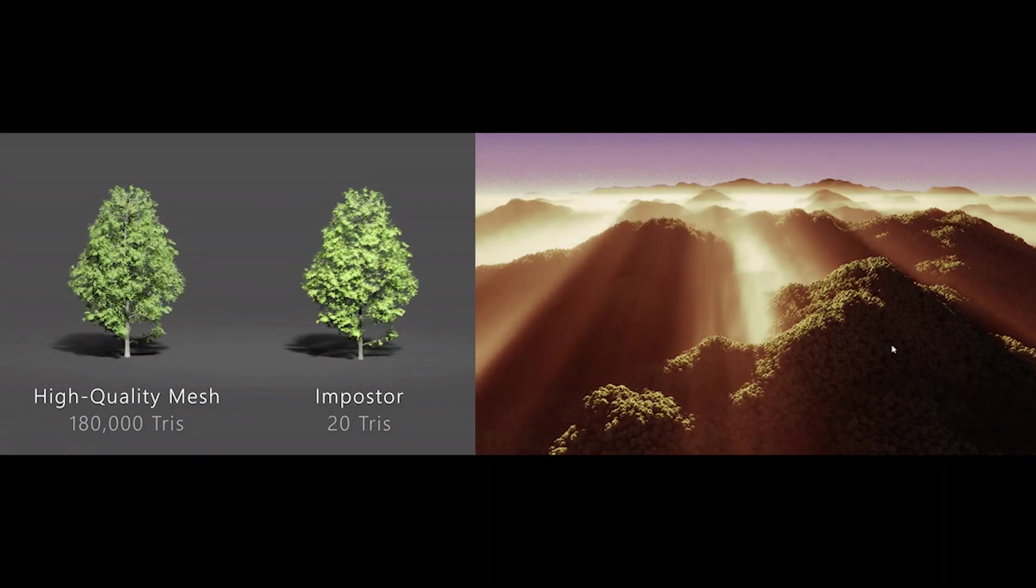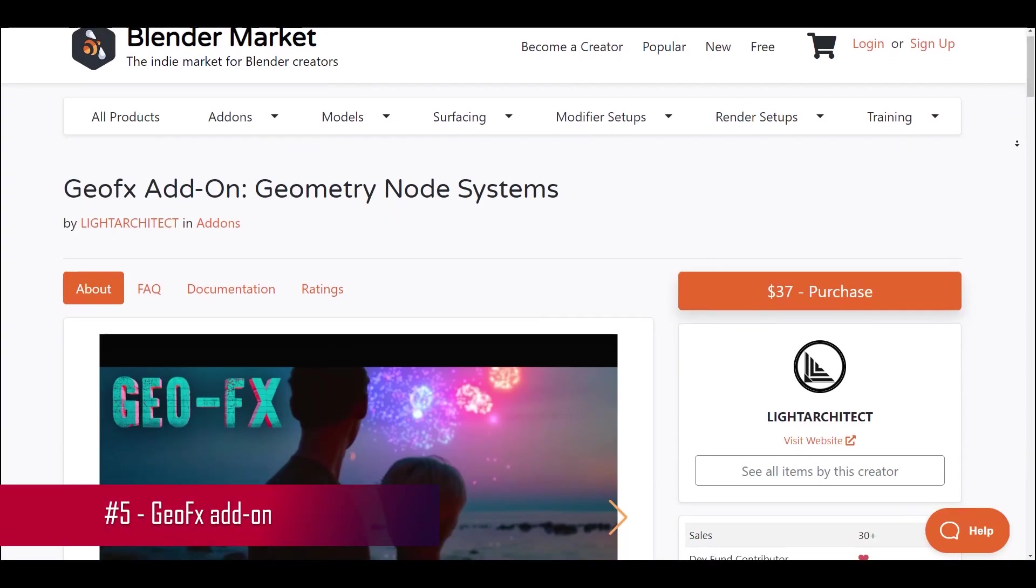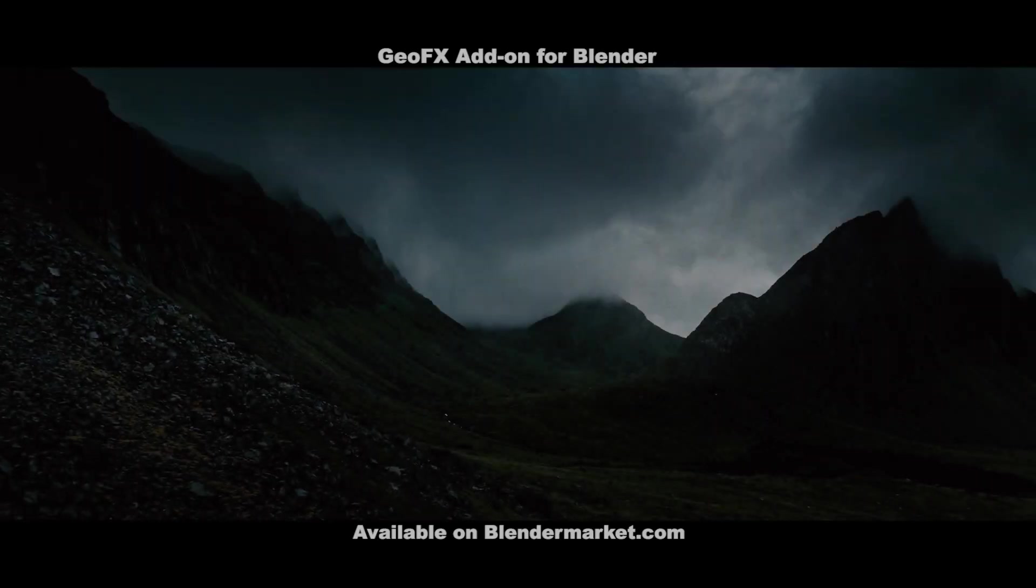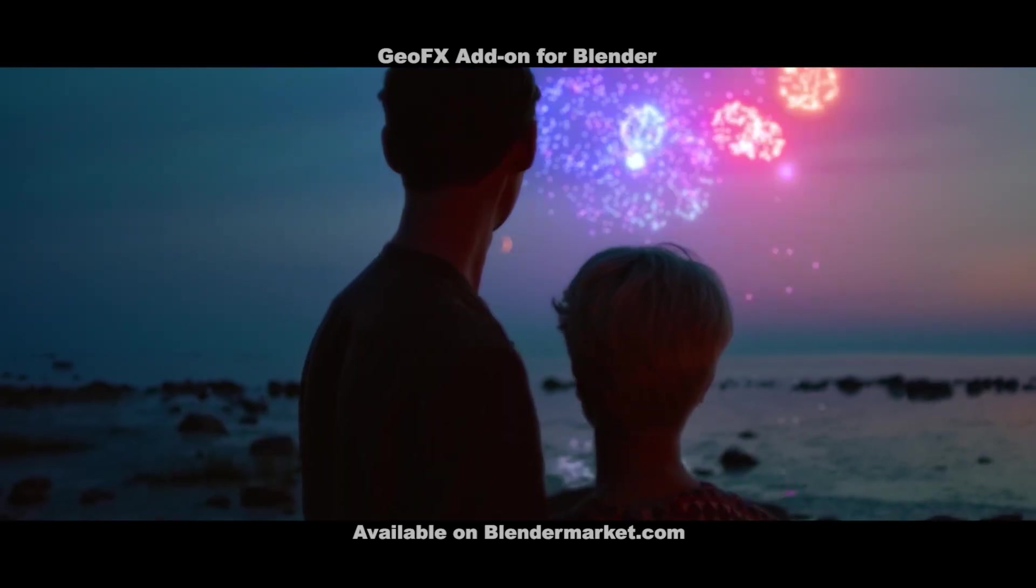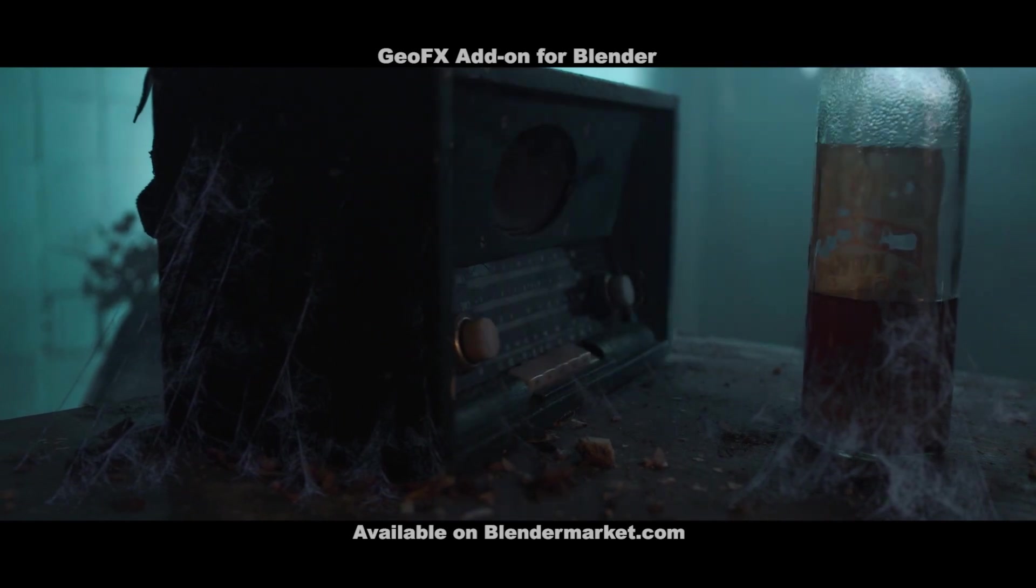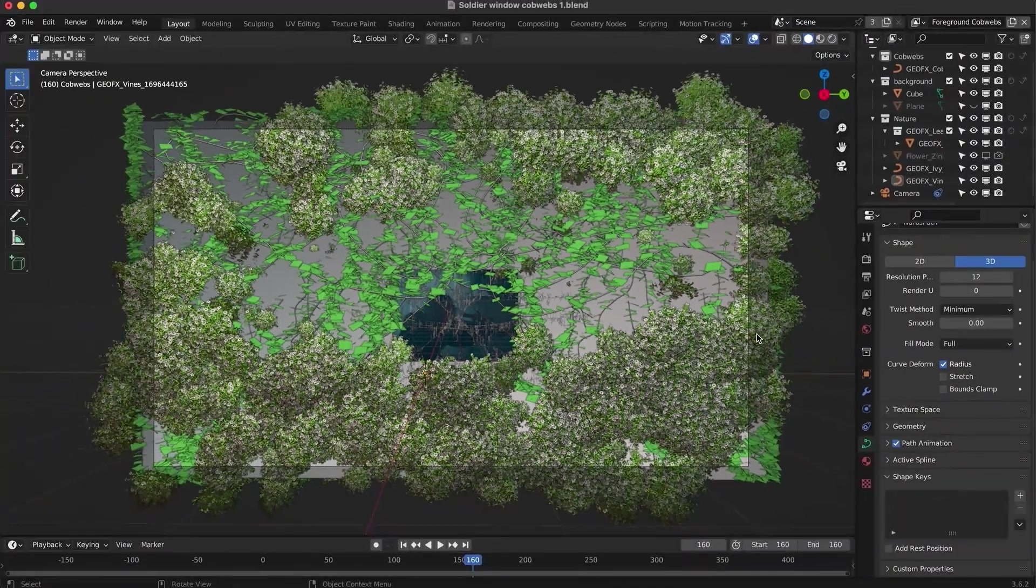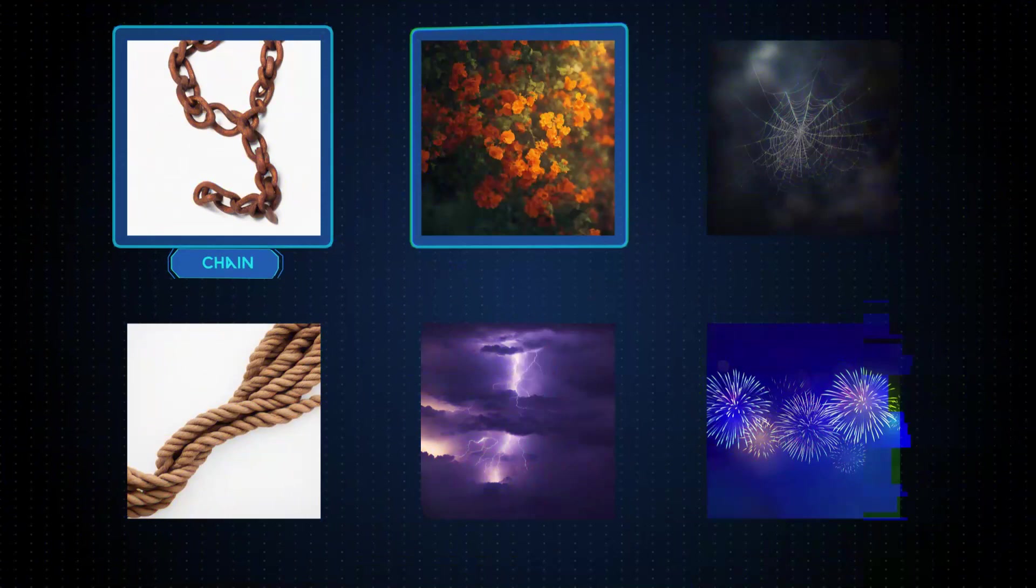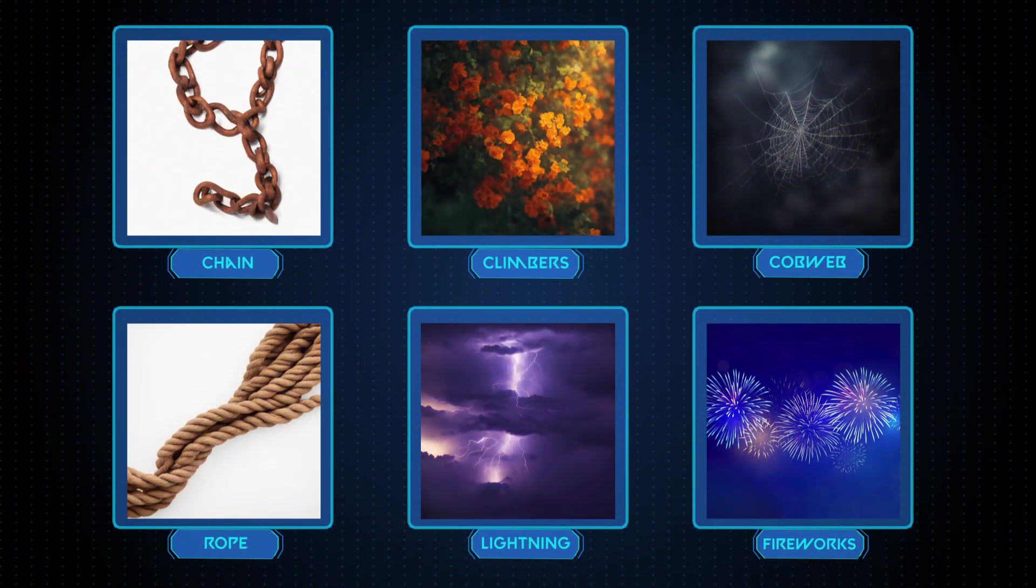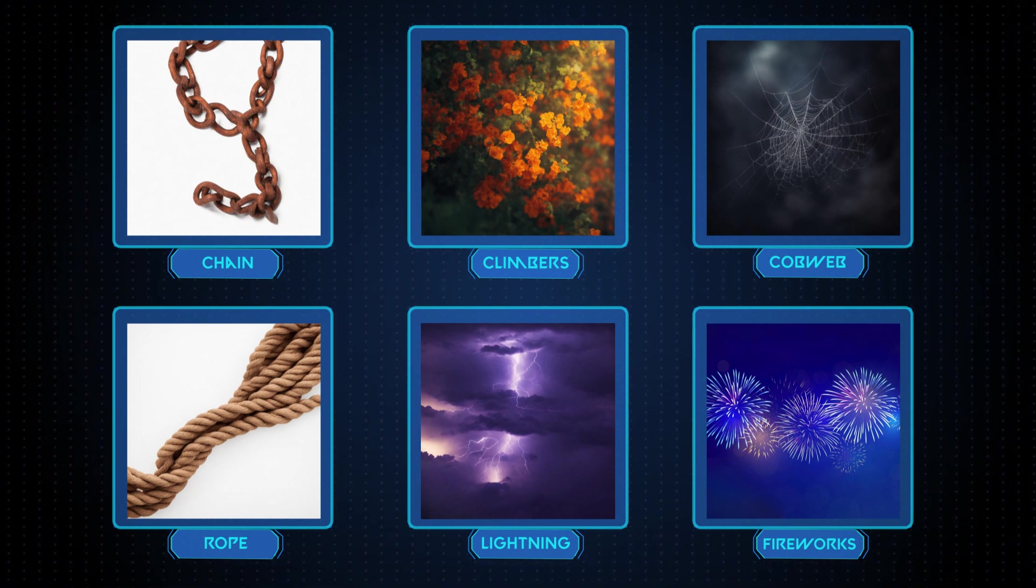Now let's delve into GeoFX, an add-on tailored for filmmakers and 3D artists seeking to incorporate a range of customizable effects seamlessly into their scenes within Blender. GeoFX offers an ever-expanding library of effects, leveraging the potential of geometry nodes. This includes dynamic firework displays, intricate vine and ivy systems for a natural touch, as well as customizable cobwebs, ropes, chains, and even striking lightning effects.